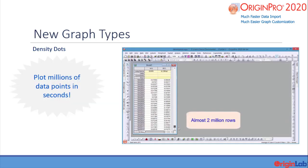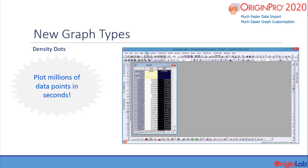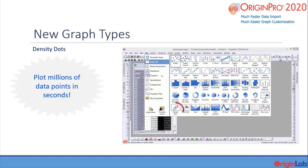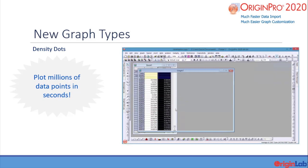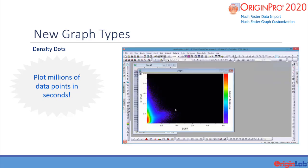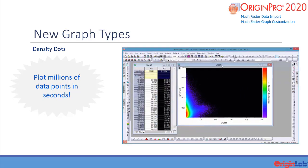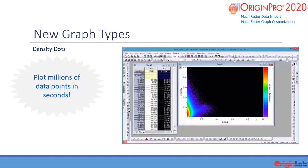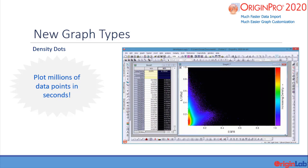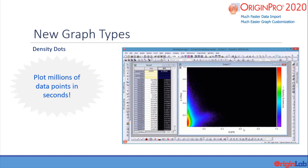Density dots is a new plot type introduced to create scatter plots from very large datasets on the order of millions of data points. The data is presented as a scatter plot where the points are color mapped to the data density. The density is computed using a fast algorithm that utilizes 2D-binned approximation and 2D interpolation.